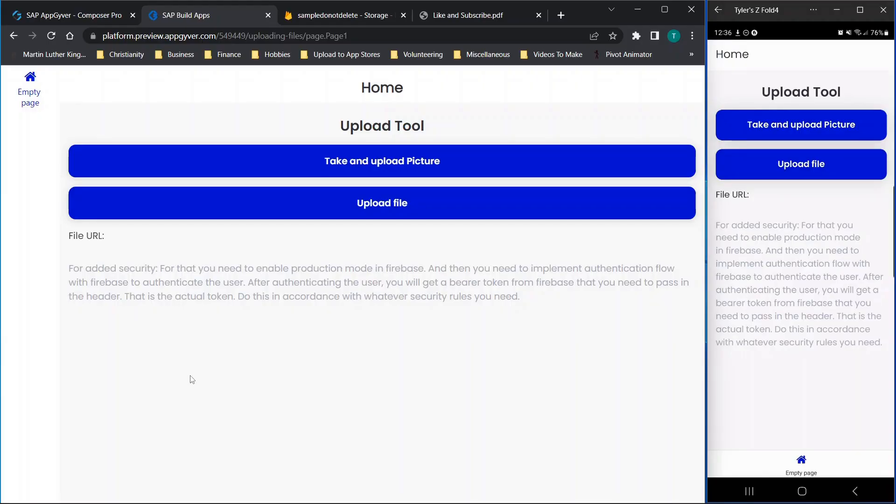Hey there everybody and welcome back. I'm excited to bring you today's video where I'm going to be walking you through how to upload images and files to Firebase using your free AppGyver Community Edition application.